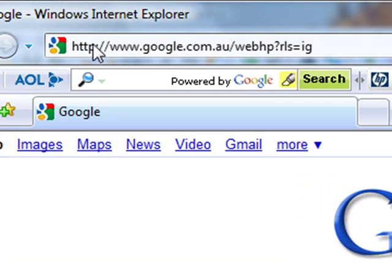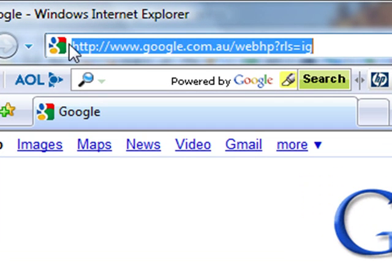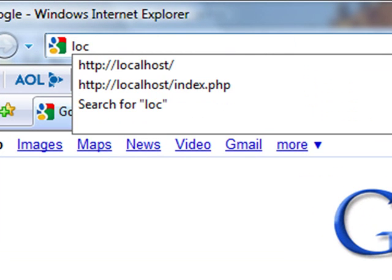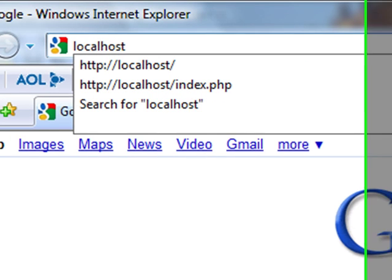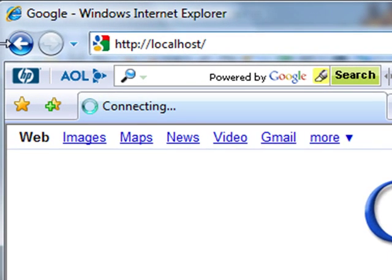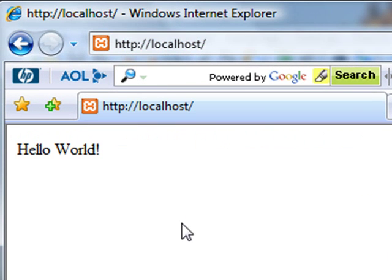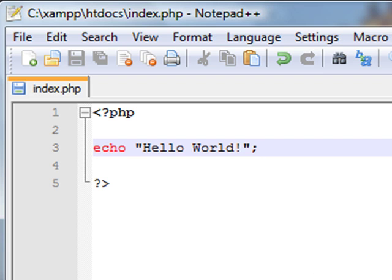Now I will open up in Explorer, type in localhost at the top, and it should show what we just typed in. It says hello world, and that's what we told it to say by typing hello world into our echo function.